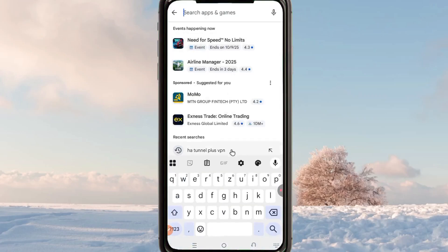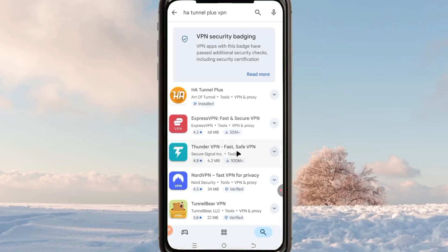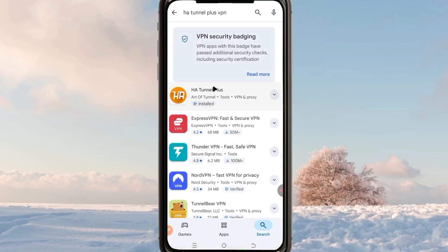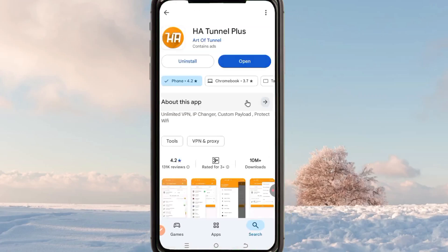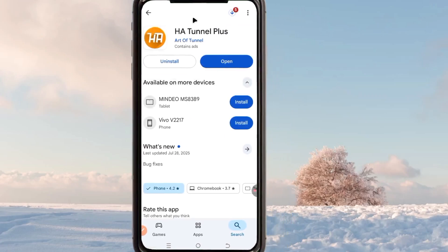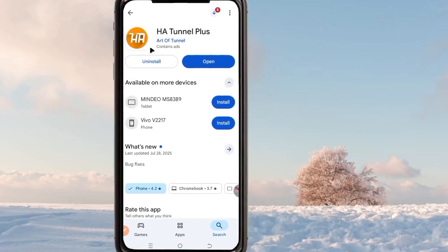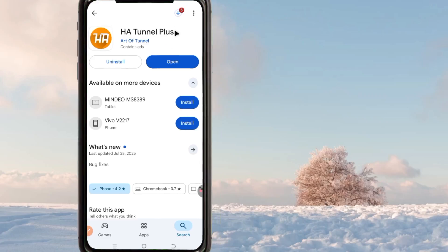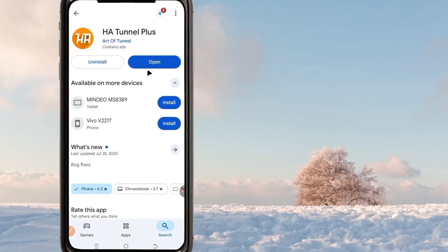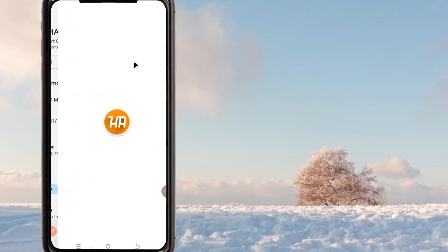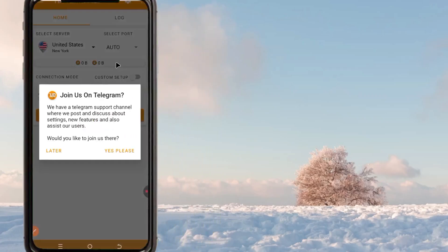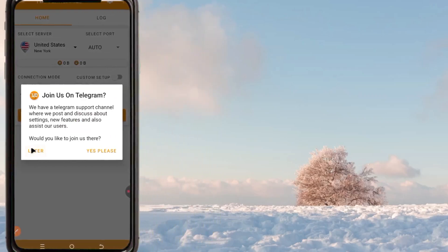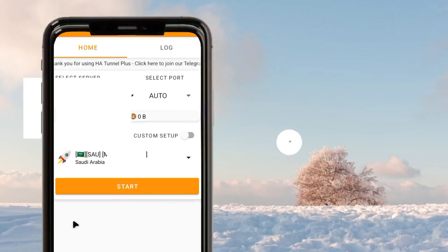The app is known as H8 Tunnel Plus VPN. Go ahead and install this app on your device, and after installing it, open it.